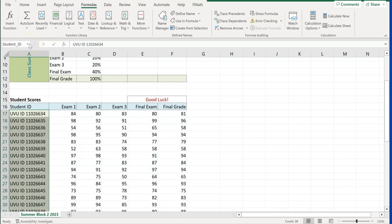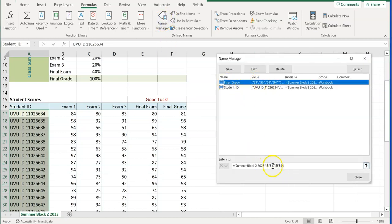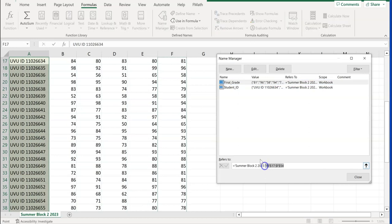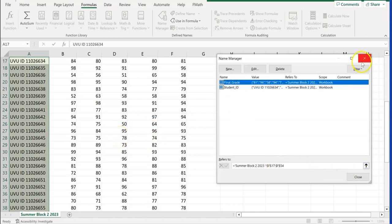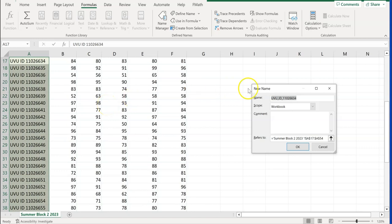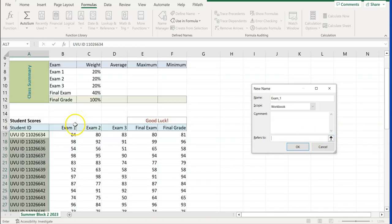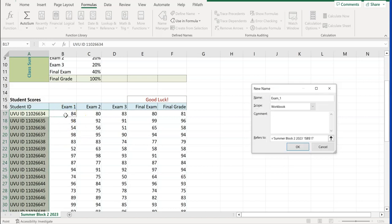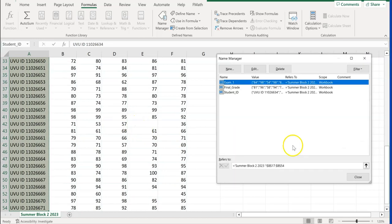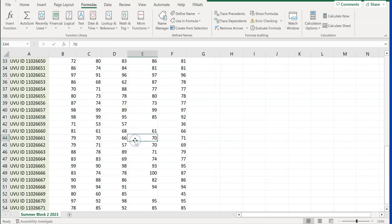We can now check in Name Manager and see that student_ID is there, going from A17 to A54, and we already have final_grade. If you want to add more ranges, you can click the plus button in Name Manager, click New, and name it 'exam_one'. It asks what to refer to, so click on B17, Shift+Control+Down to B54, and click OK. You can add all your other ranges that way if you're comfortable with Name Manager.